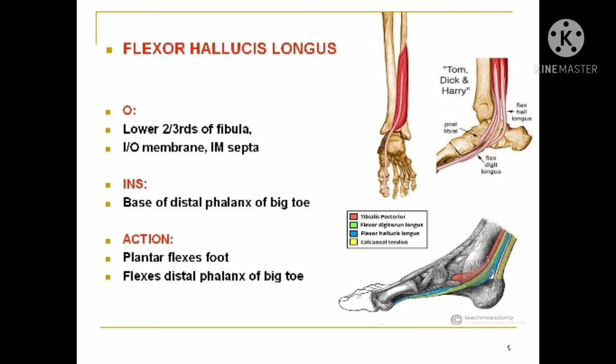The flexor hallucis longus arises from the lower two-thirds of the fibula, as shown in the diagram, and from the interosseous membrane and the intermuscular septa. Its insertion is upon the base of the distal phalanx of the big toe. The action is plantar flexion of the foot and flexion of the distal phalanx of the big toe.